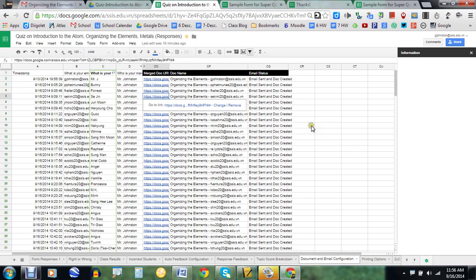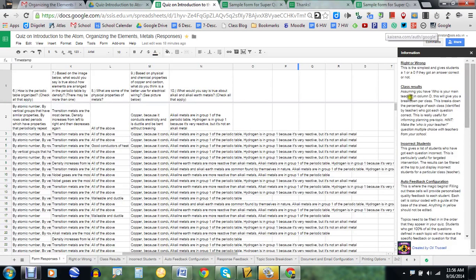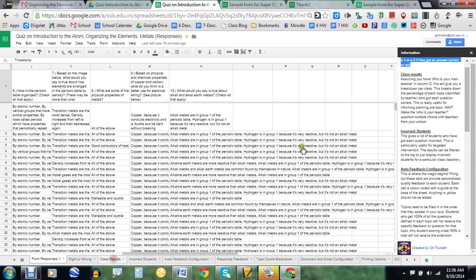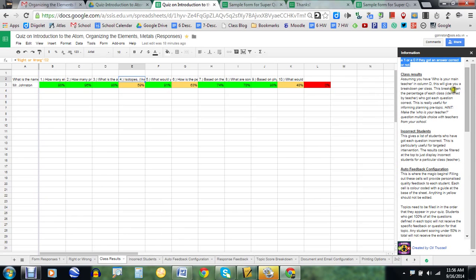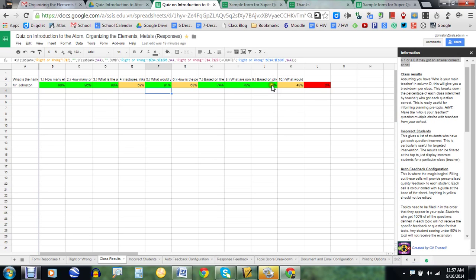I'm going to take you back to the beginning. The right and wrong tab is the simplest — it gives students a one or zero based on whether they got a question correct. The class results tab, assuming you have the teacher's name in column D, gives you a breakdown per class. This is especially nice if you have multiple teachers using the same assessment. Right now since I've only given this assessment myself, only my name shows up, but if my co-teacher's students also took it, I could compare results — for example, seeing where her students struggled versus mine.